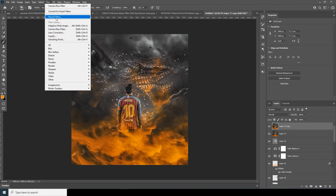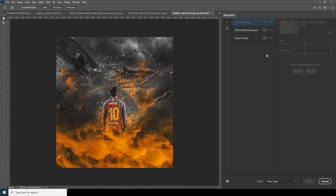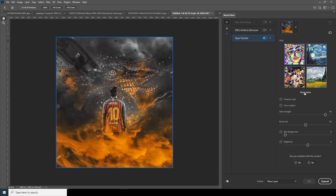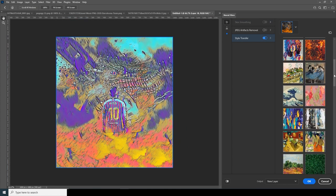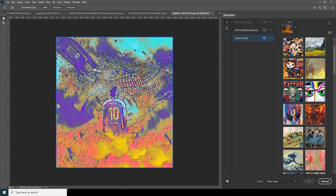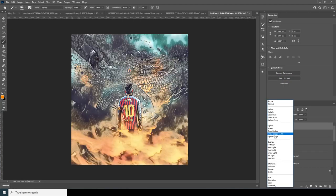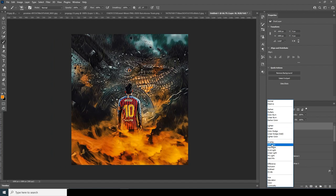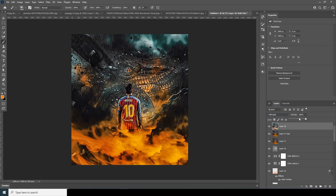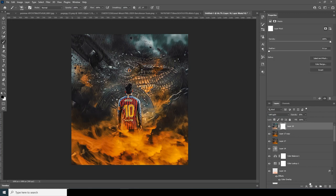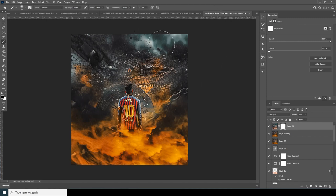Let's make one more copy with Ctrl+J, go to Filter, and apply a Neural Filter. Go to Style Transfer, click it on, and select this style. Click on Focus Object, then click OK. From here, let's change it to Soft Light — that looks good — and drop down the opacity just a little. Create a layer mask, go to the brush with a general brush, and clear out the parts we don't want affected.